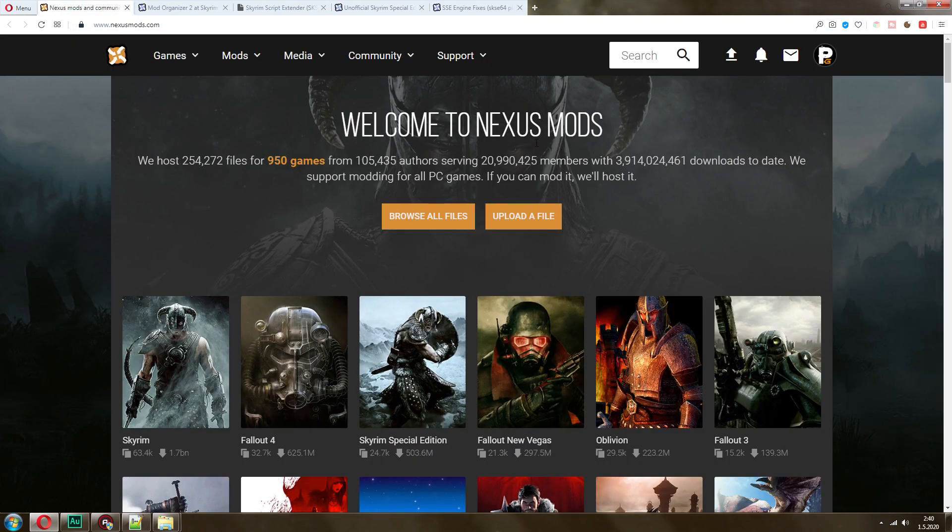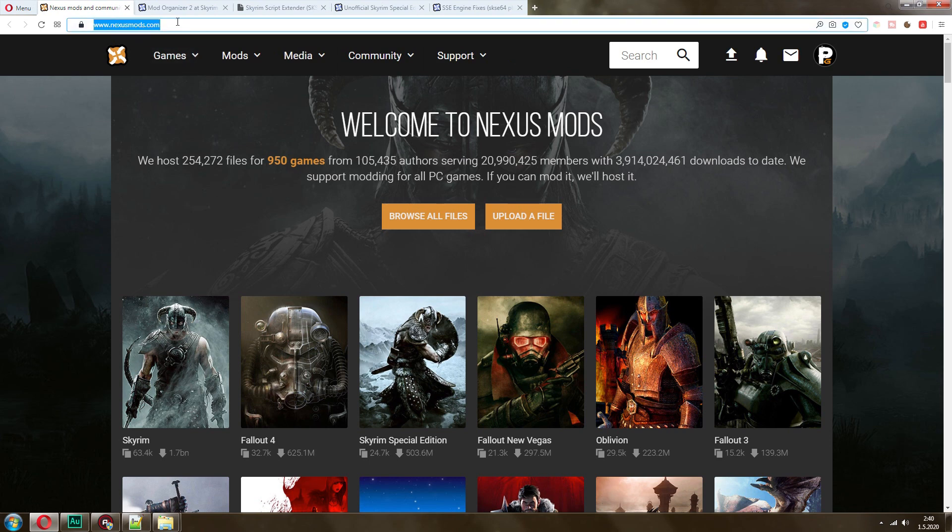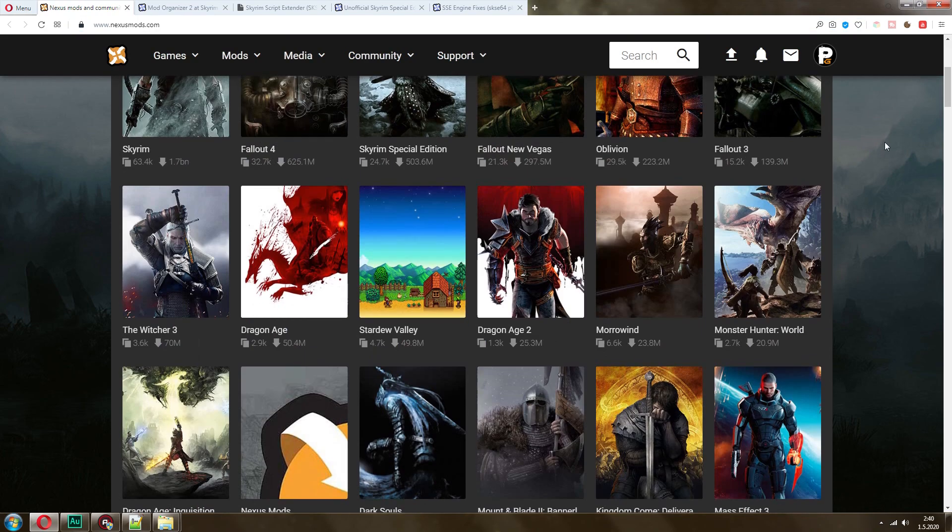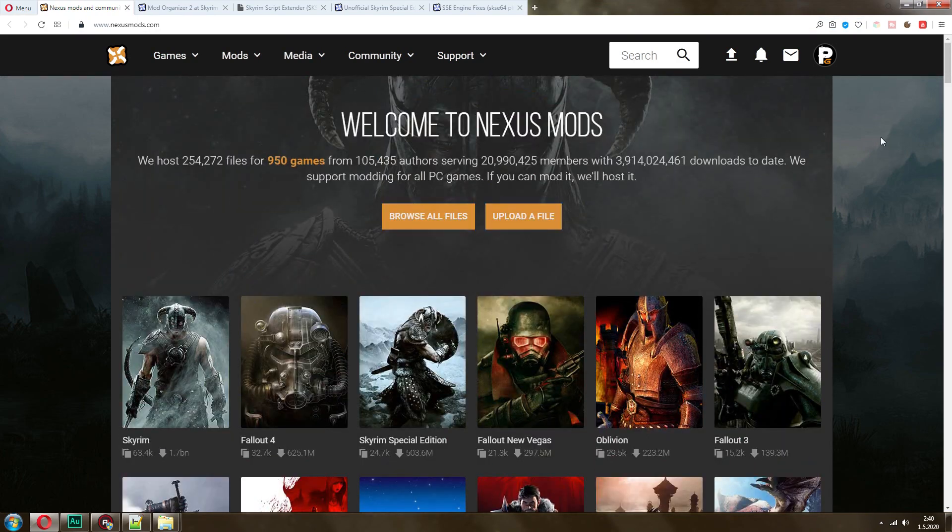The next thing that you need to do is make an account at nexusmods.com. All of these links that I mentioned in the video will be in the description below.